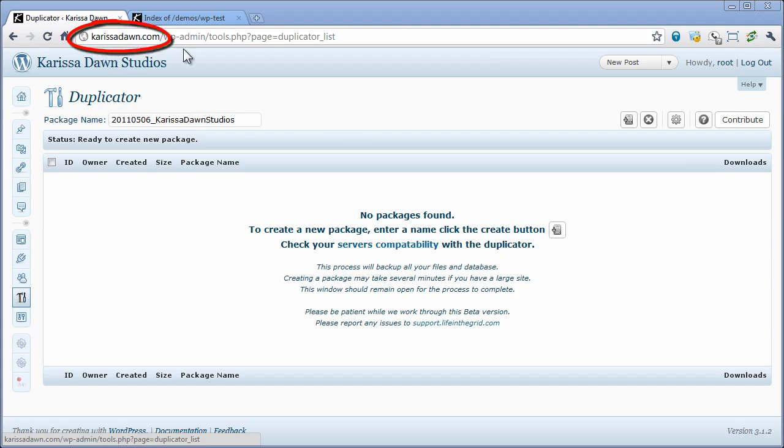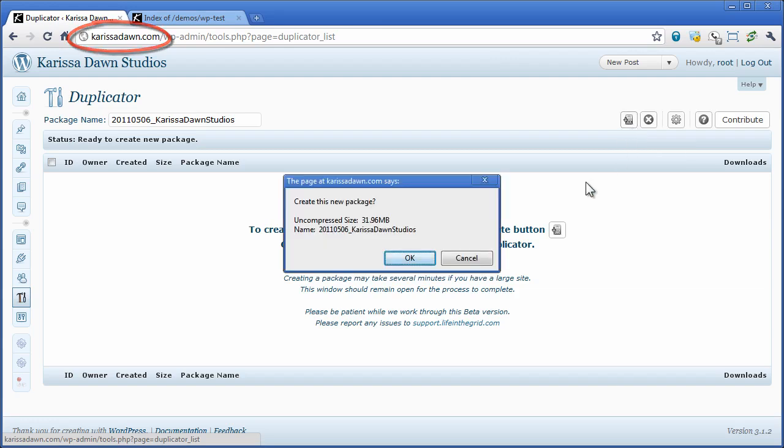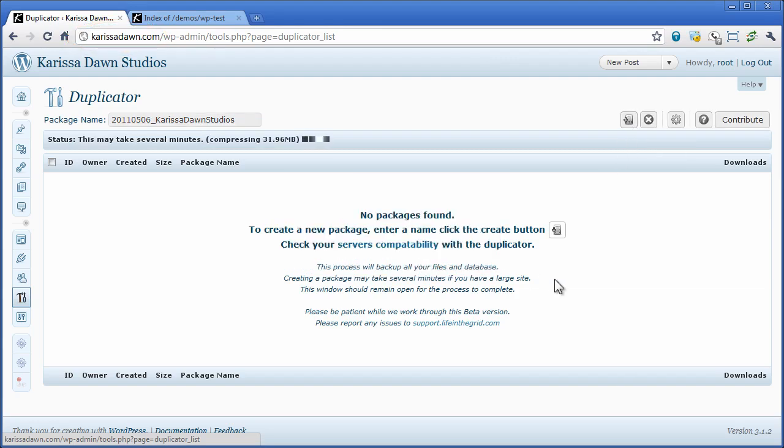carissadon.com and I'm going to go ahead and create a package. In this package I'm going to archive all my WordPress files and my current database and put them into one single zip archive.